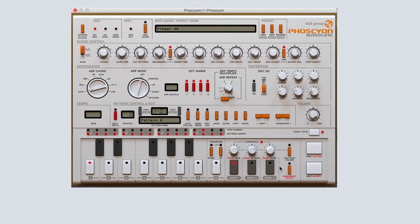Now comes the fun part of shaping the sound of your bass line. Art mode is particularly fun and can add a lot of dimension to your sequence. For example, just click on art mode and select random to add a nice random arpeggiator to your sequence.